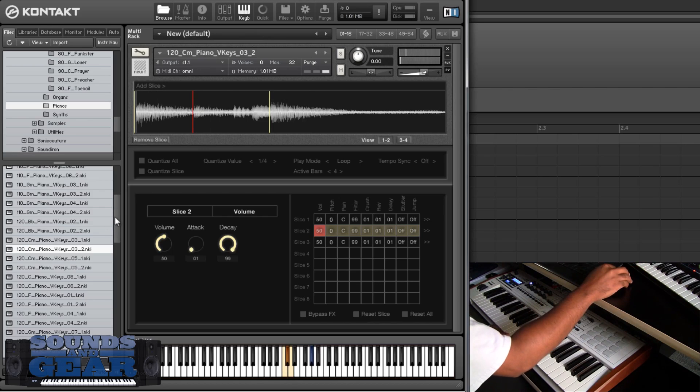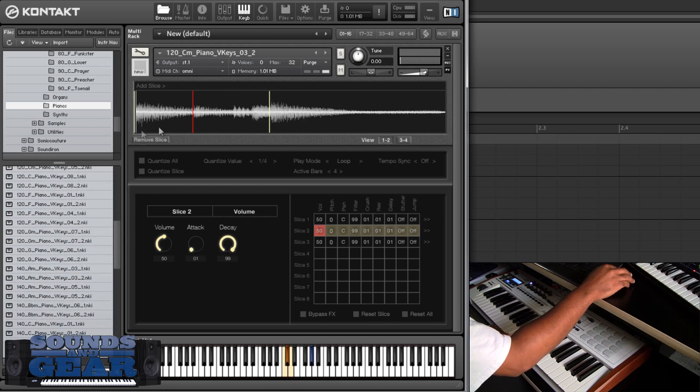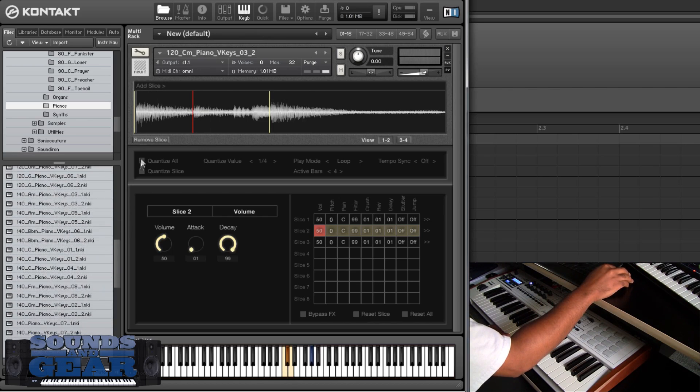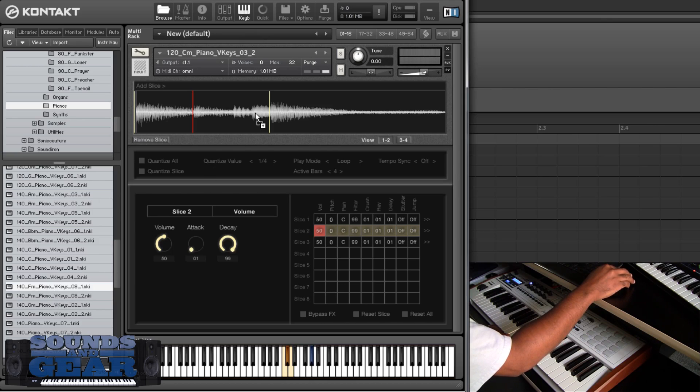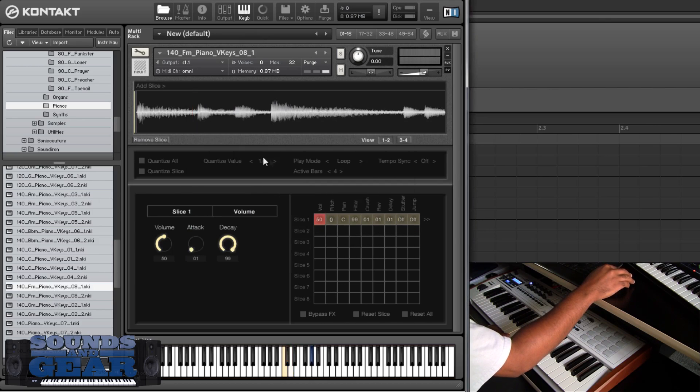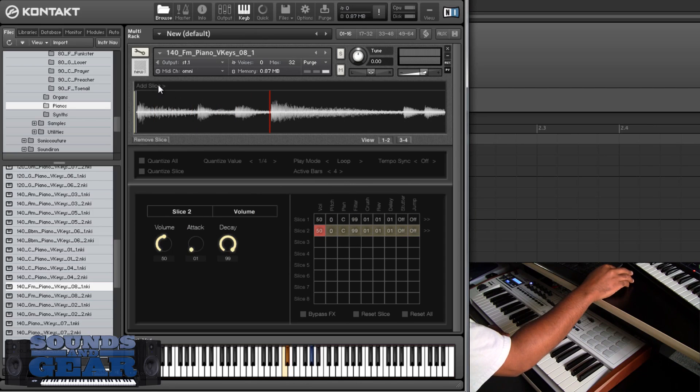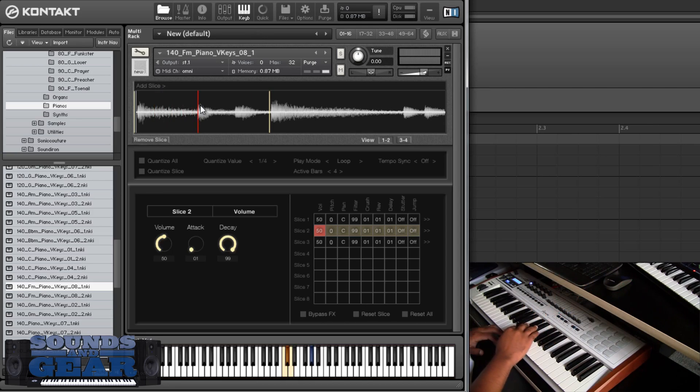However they went in and programmed it so you can adjust those slices is really cool. You can't do the start point, which on some of them you may want to do that, which would definitely be cool. But the fact that they figured out how to program it and make it so we can adjust our own slices directly in the interface, man, is just some really good programming in my opinion. And it just makes it much more powerful to work with these loops in this way.